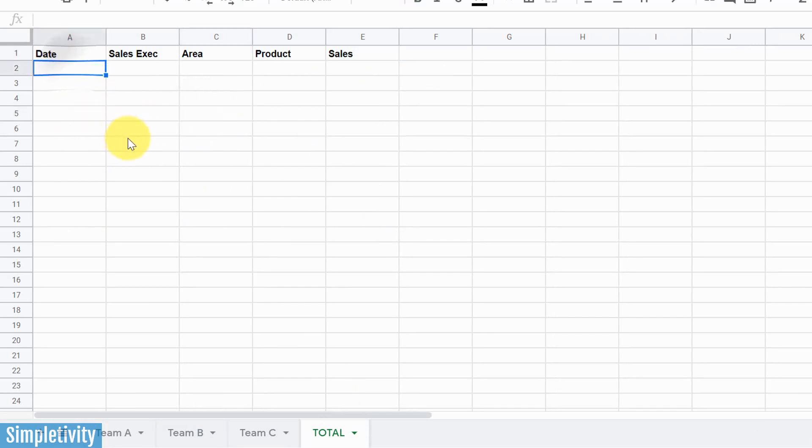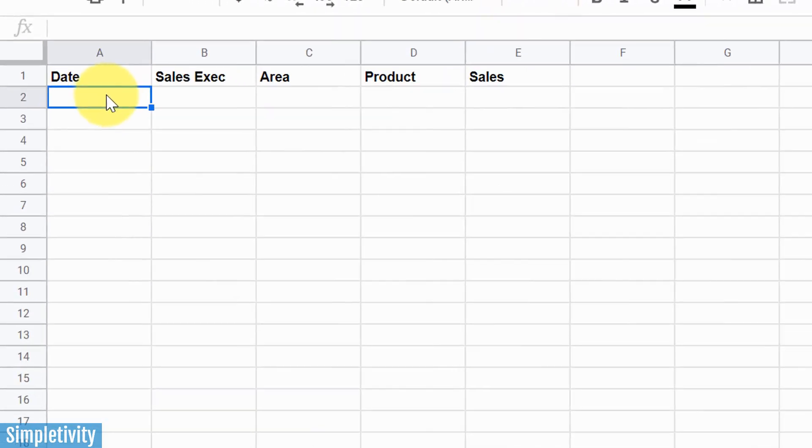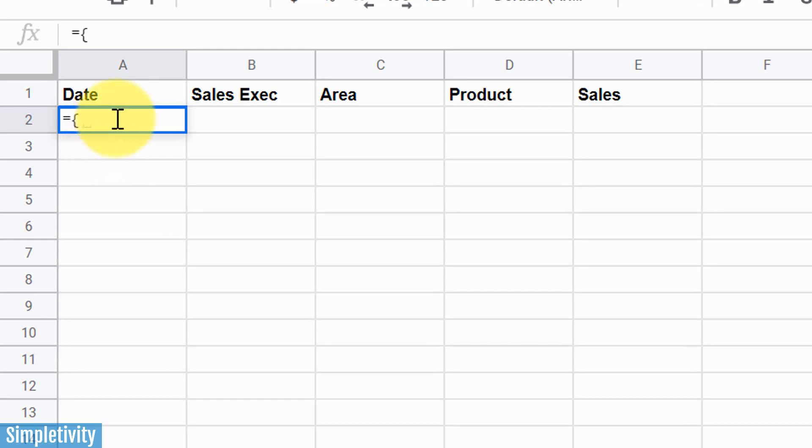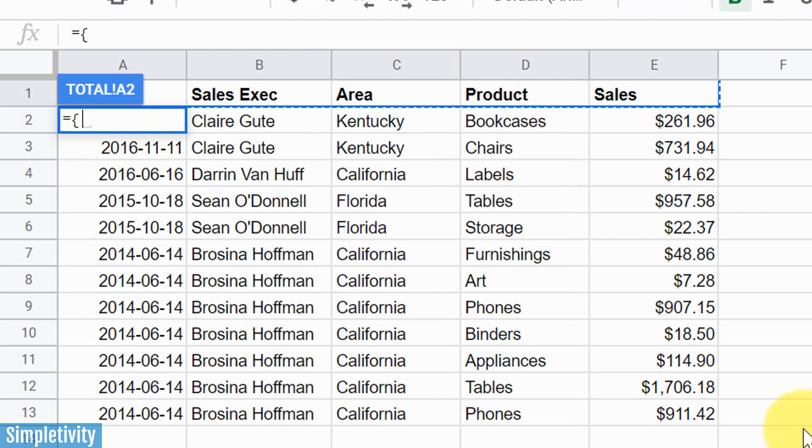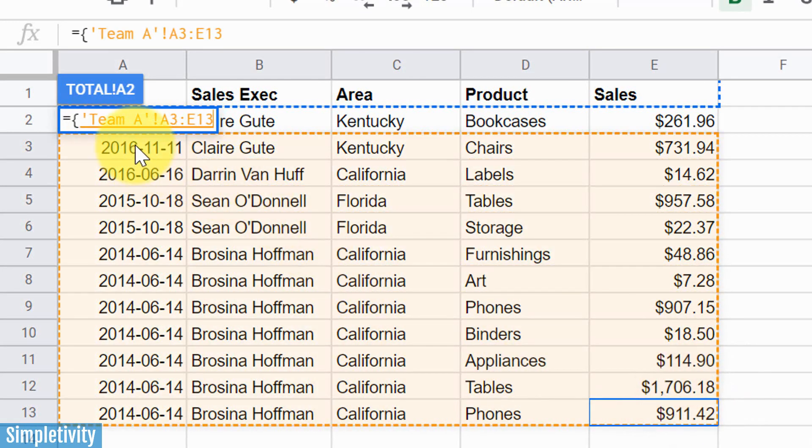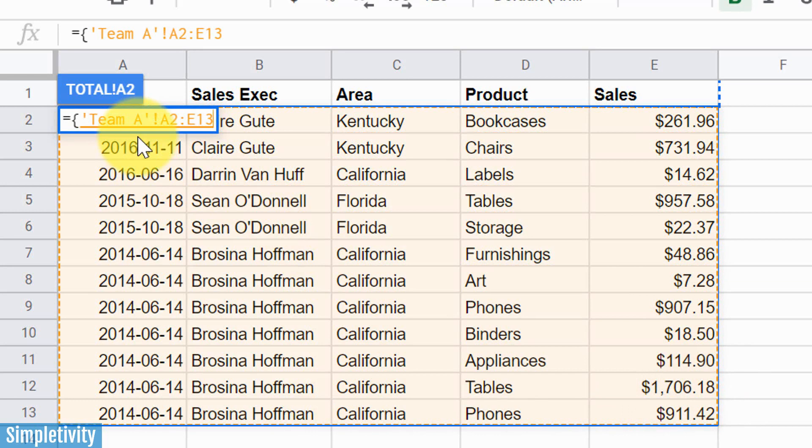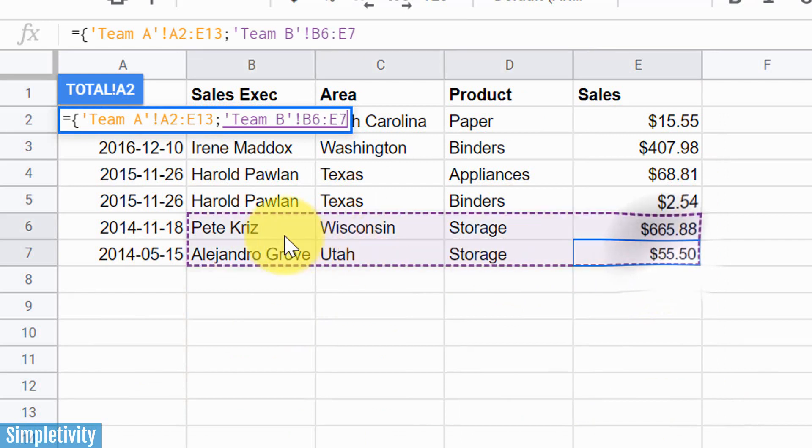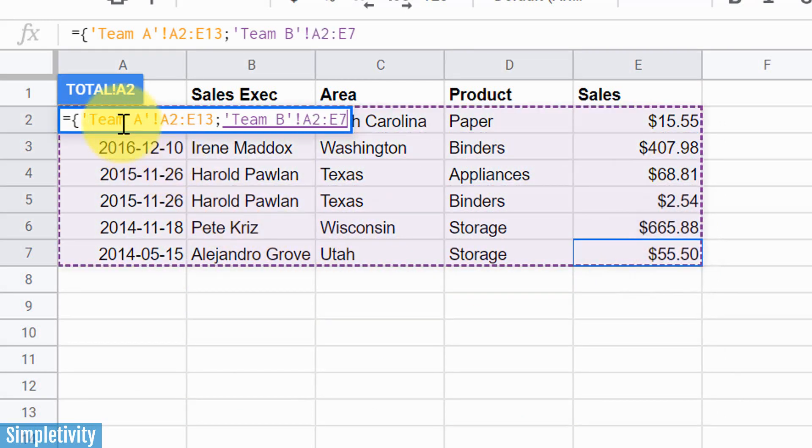Now the next step is we're gonna add a formula. So in the very first cell, just below Date, I'm gonna hit that equal sign. And what we're gonna do is we're gonna add a brace, or sometimes better referred to as a squiggly bracket. And we're gonna come over here to Team A, and we're just gonna select all of the data that we want. Now we're gonna hit our semi-colon button on our keyboard.